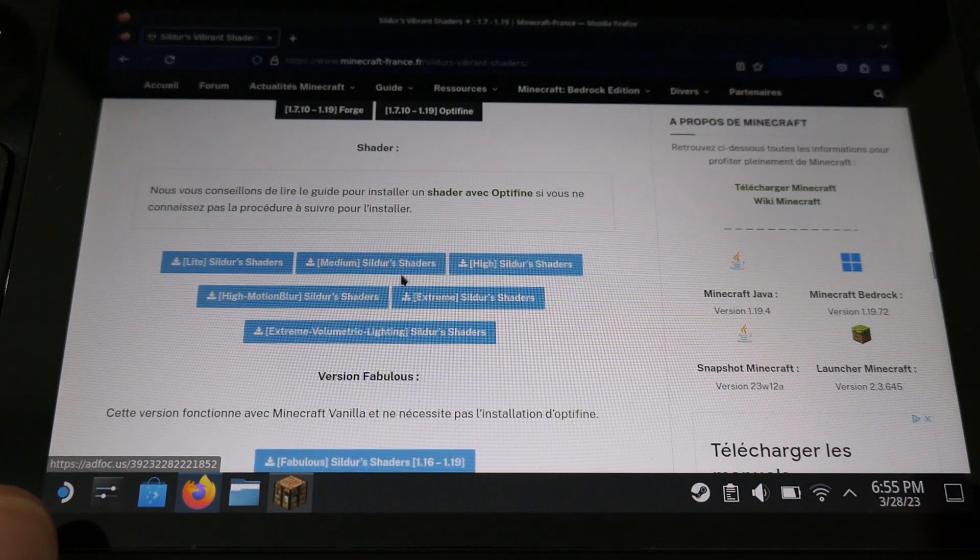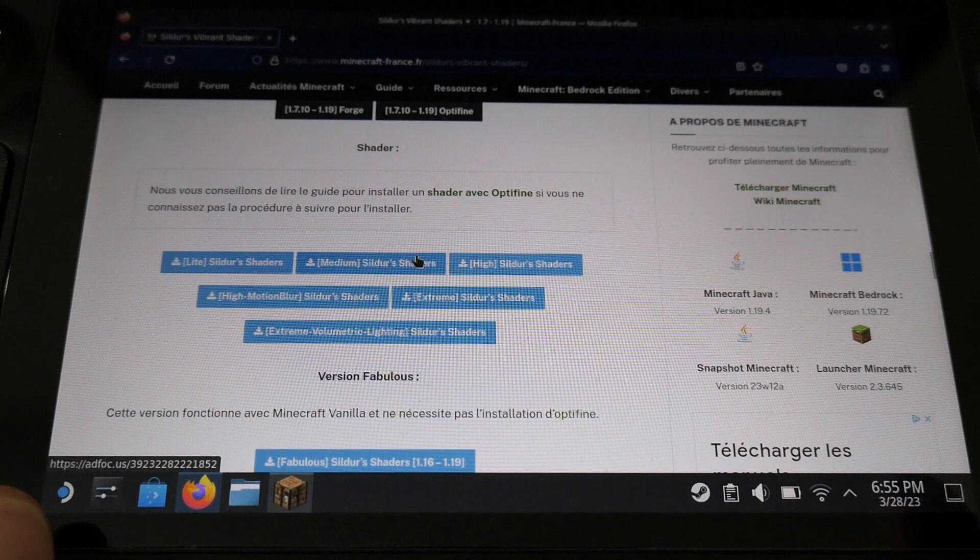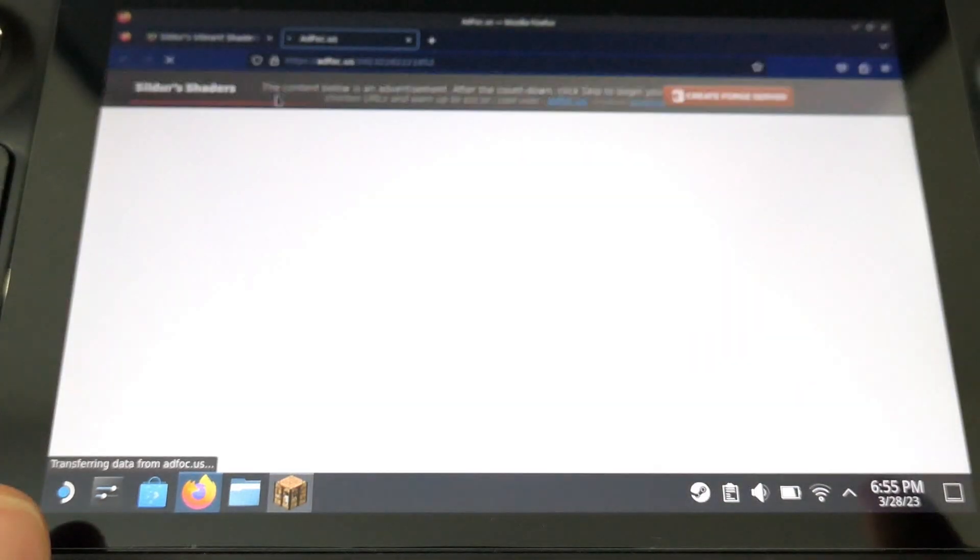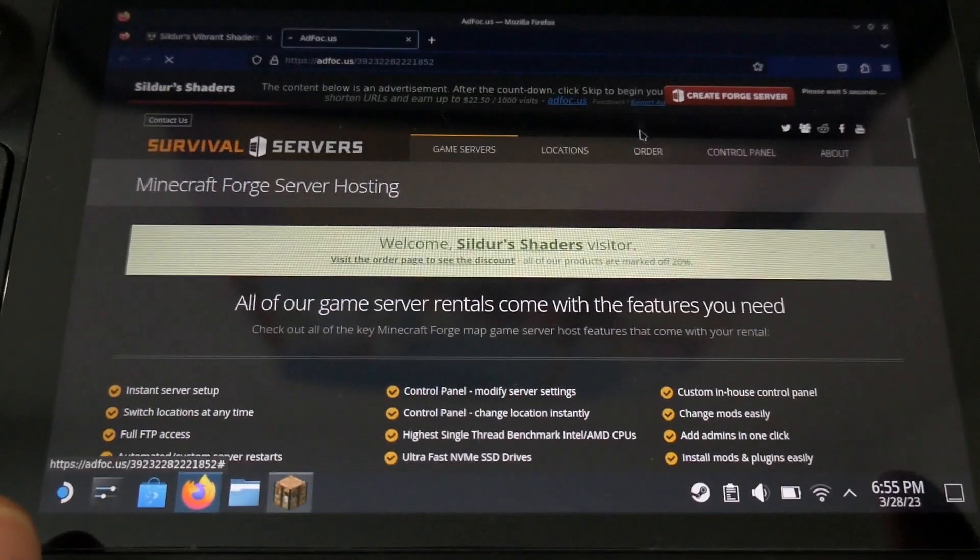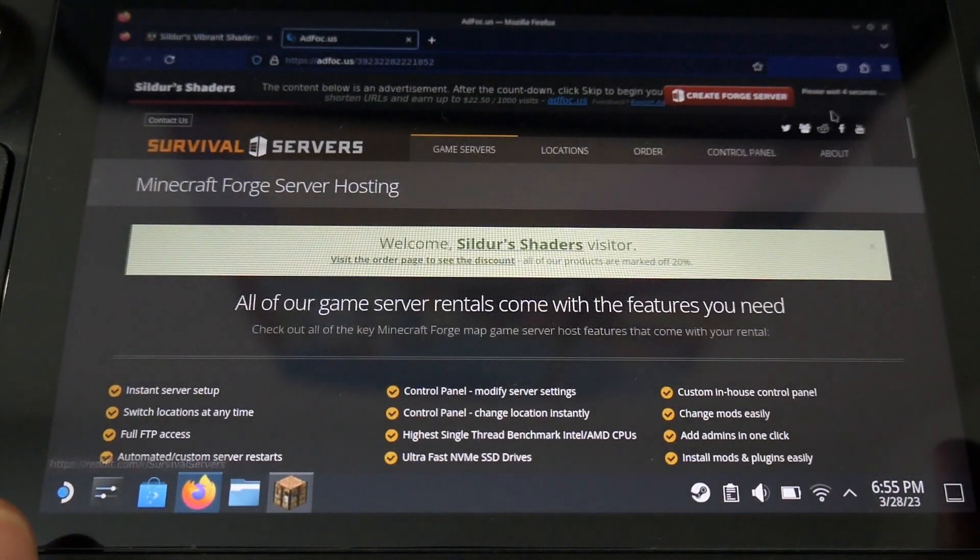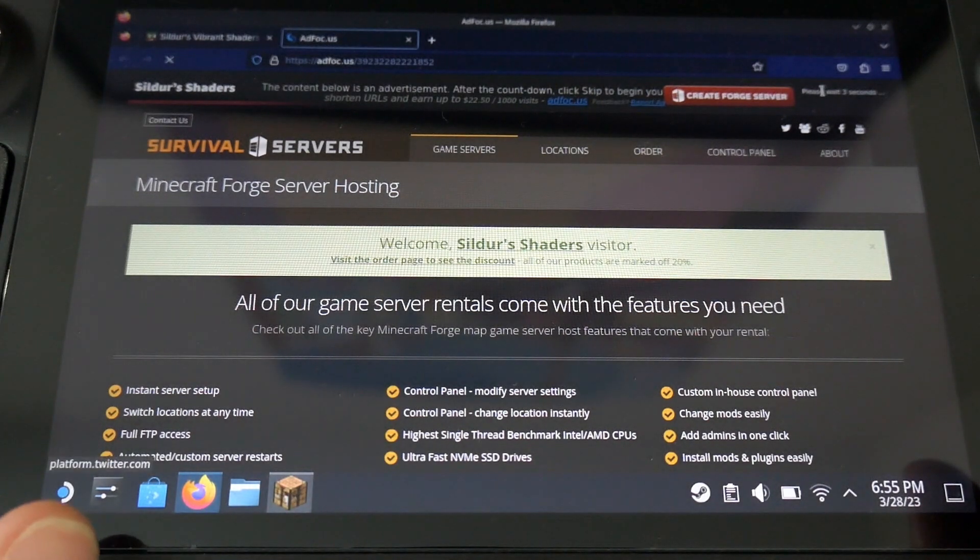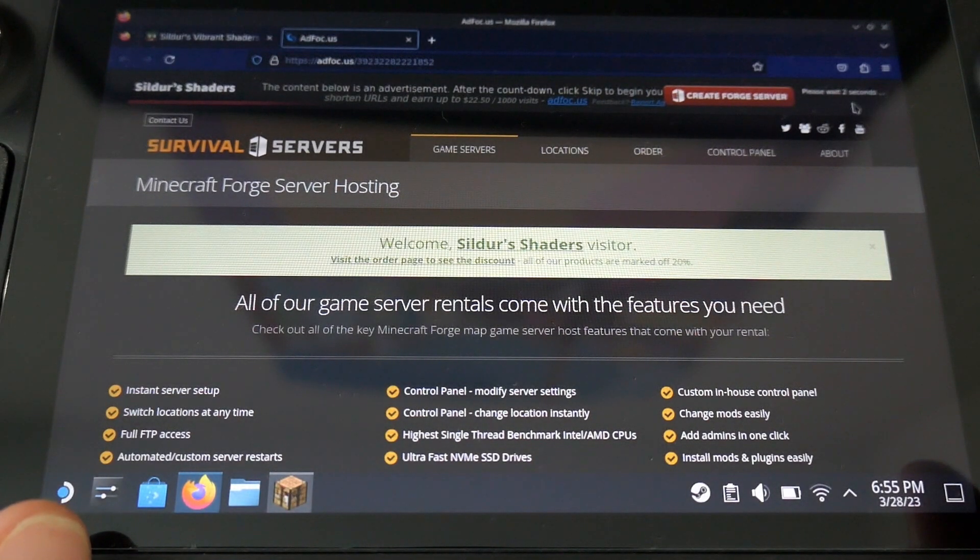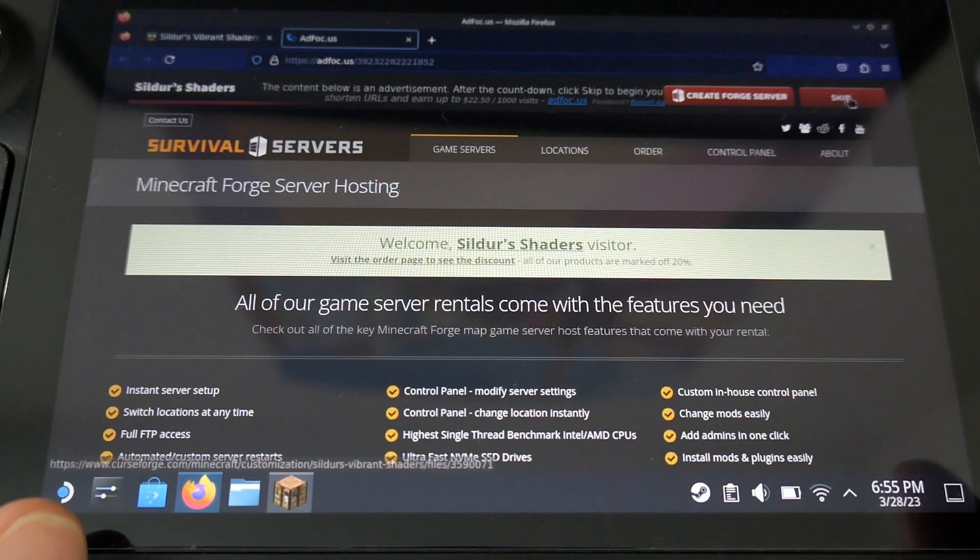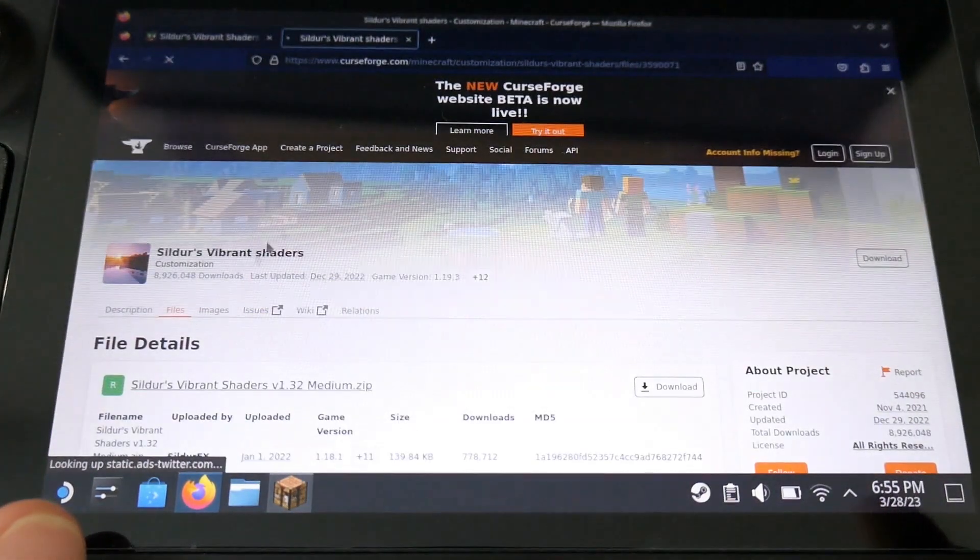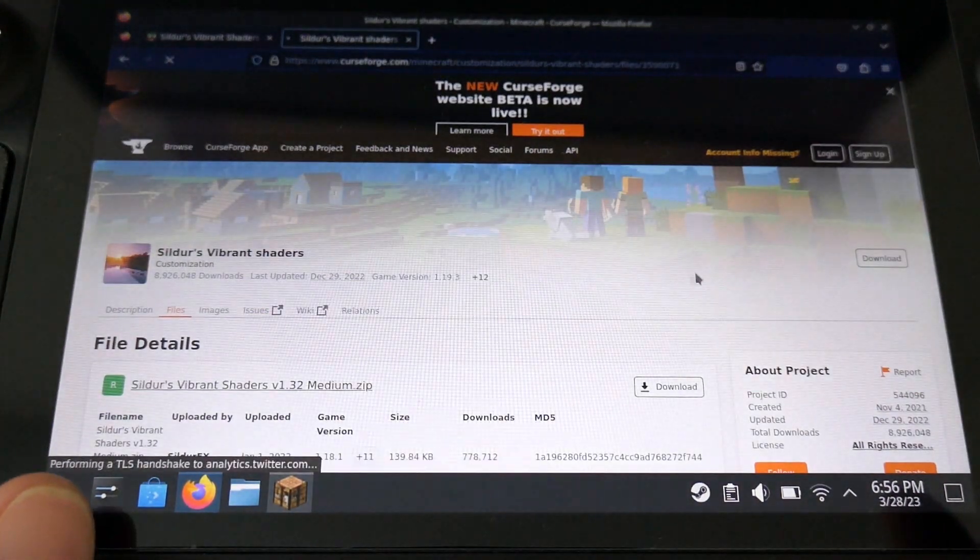I have chosen medium settings, because they are running well on the deck, and they are not draining the battery too much. Once it's done, you have just to follow what I'm doing in the video, and click on the download button once again.